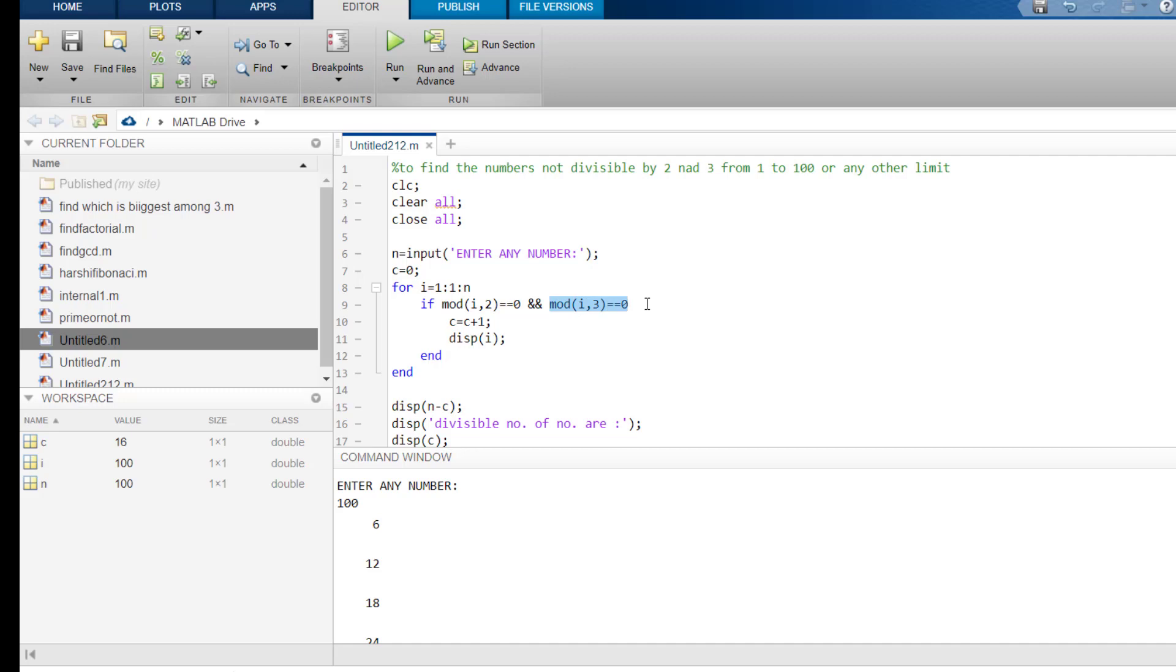And then, mod i, 3 double equals to 0. So, this 6 is completely divided by 3. That's why remainder is 0. So, since both the conditions are satisfied, so, the c's value increases by 1 and the value of this corresponding i is displayed.